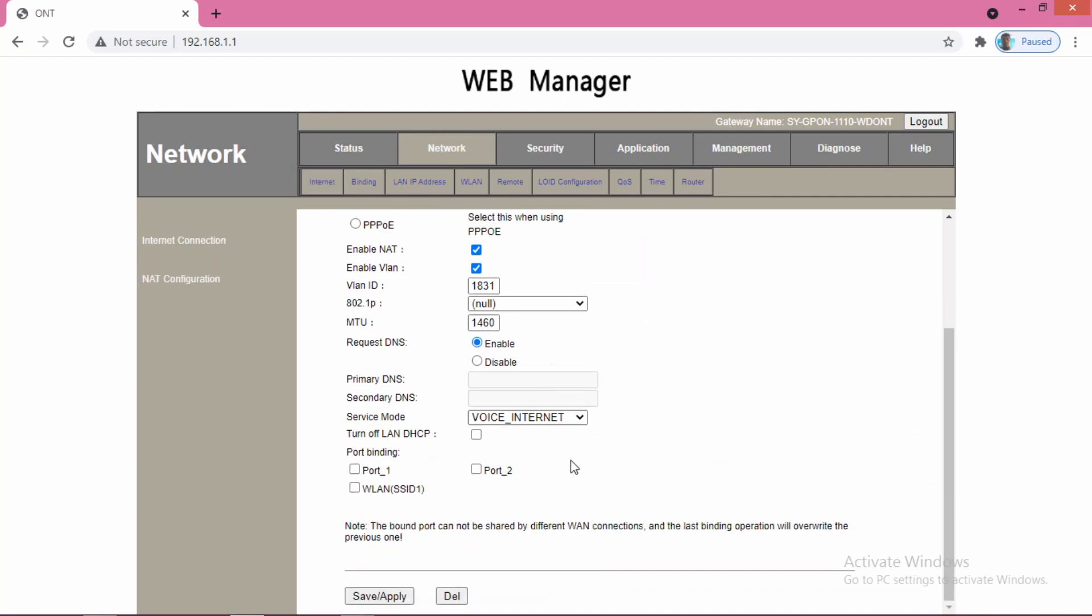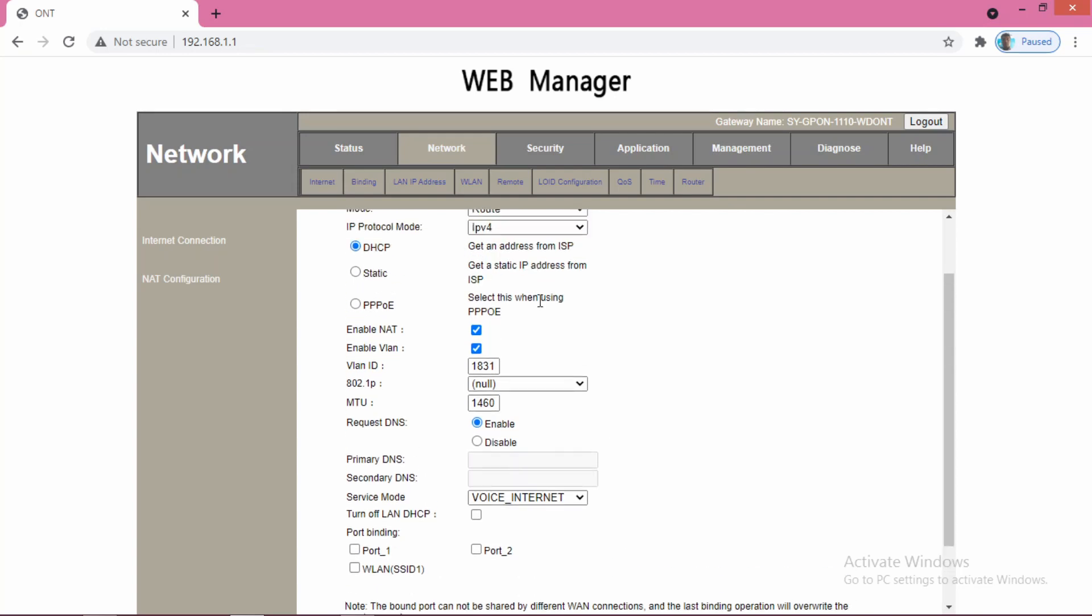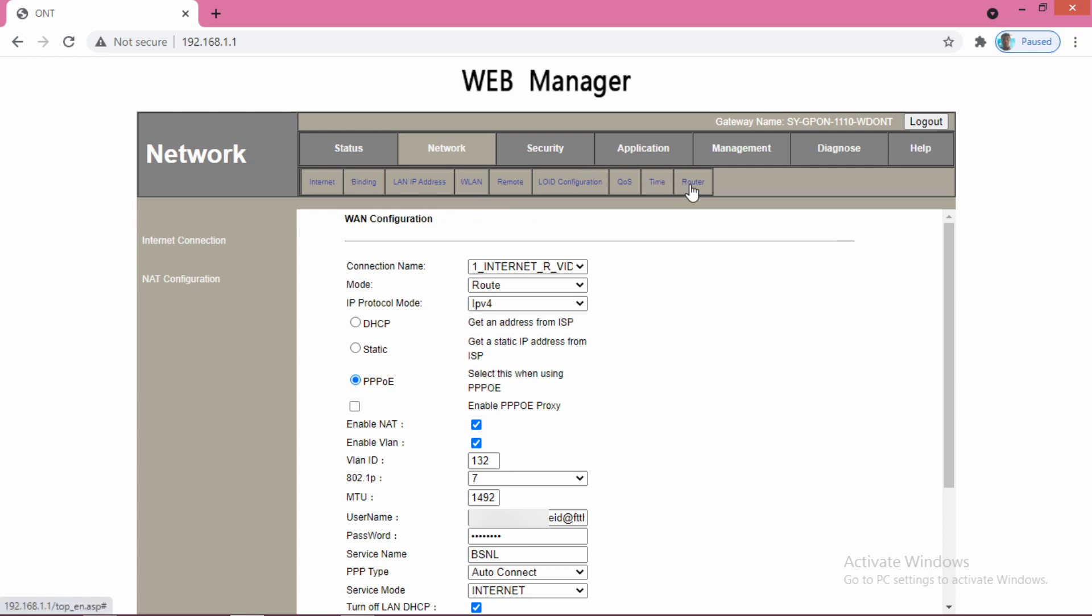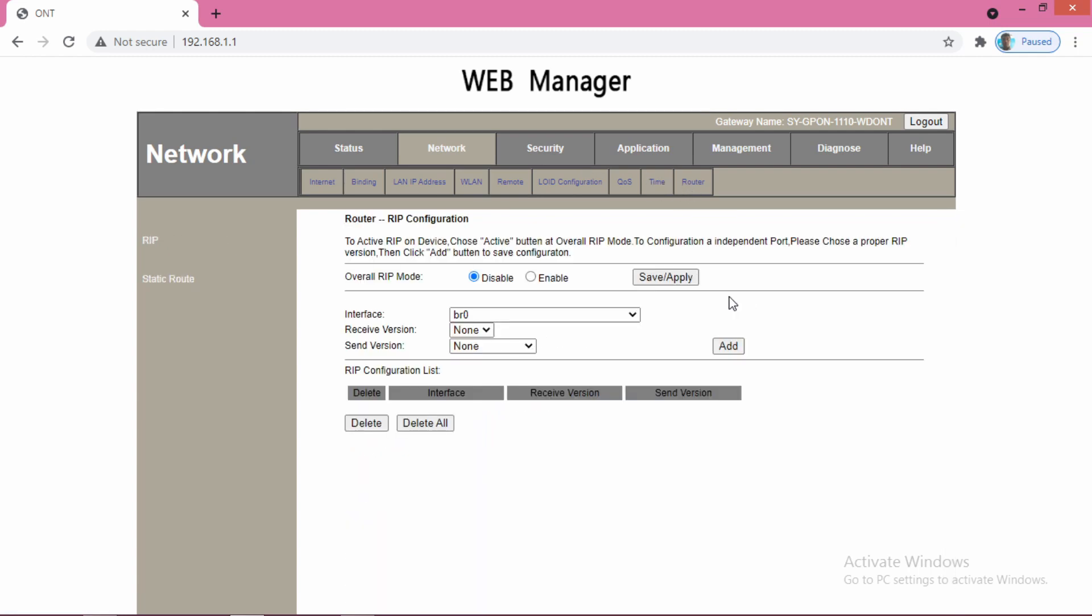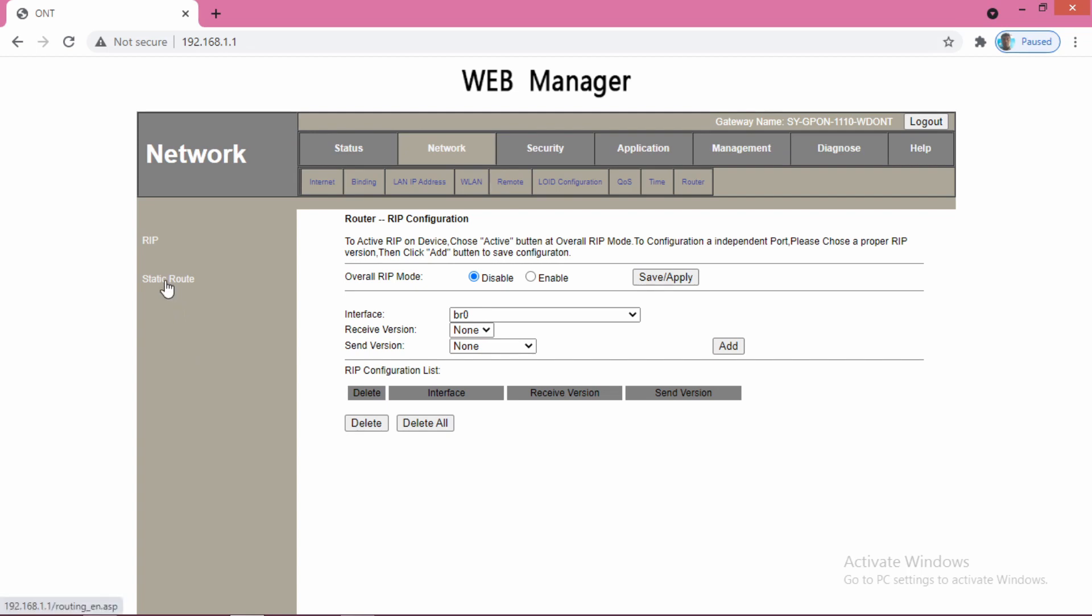After that, go to the network and then router option. In the router option, you select the static route option from the left side and here you add a static route. How you can add, I am showing you.